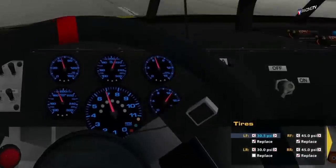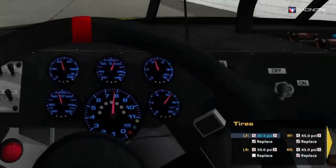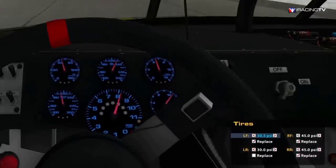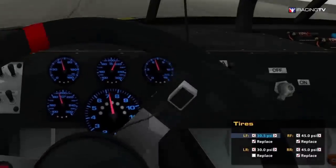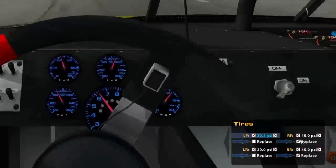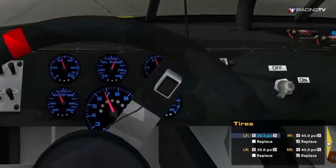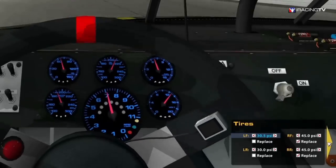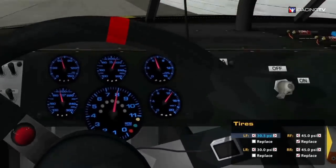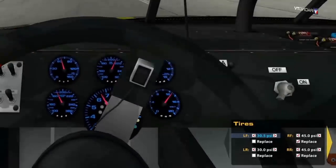Tires. Here you can choose to modify the tire pressure of new tires. If you change the tire pressure, the tire will automatically be selected for replacement. You can choose to replace tires individually by clicking their associated replace checkbox. Any changes selected here will take place during your next pit stop. You cannot adjust the tire pressure of tires currently on the car.